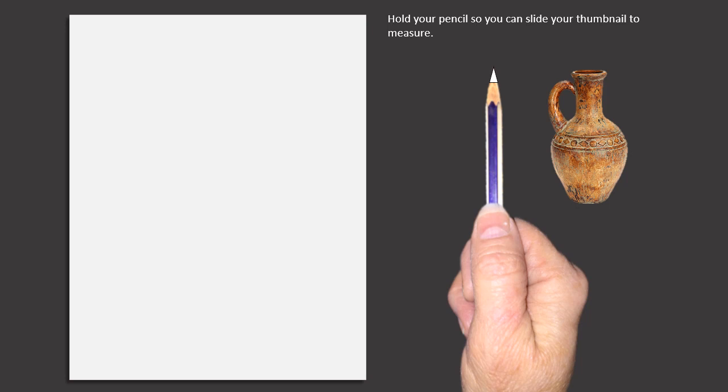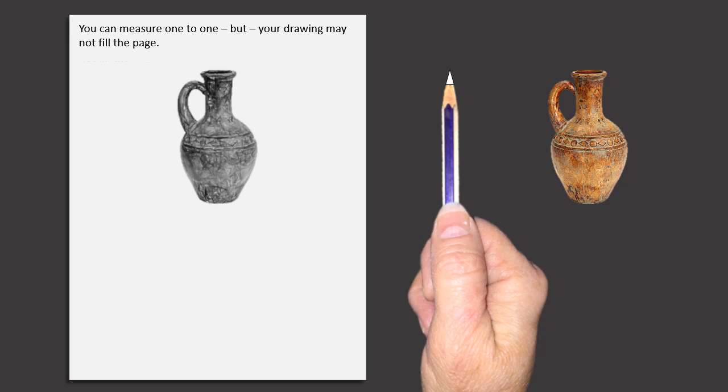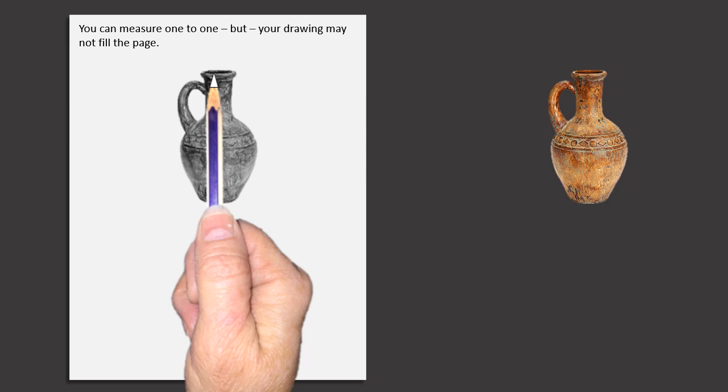Hold your pencil so you can slide your thumbnail to measure. You can measure one-to-one, but your drawing may not fill the page.